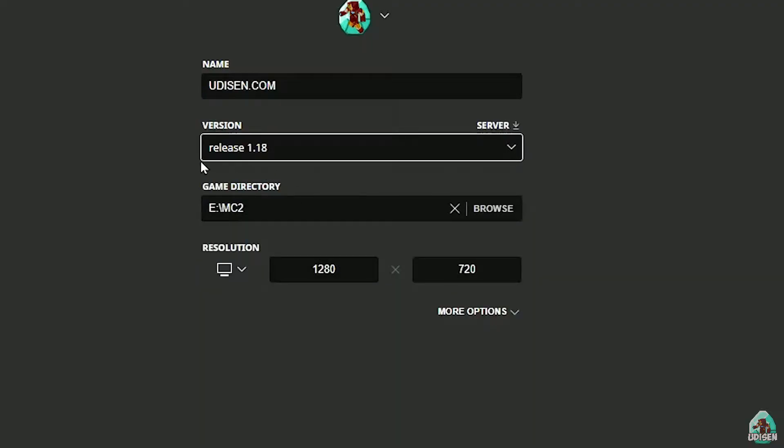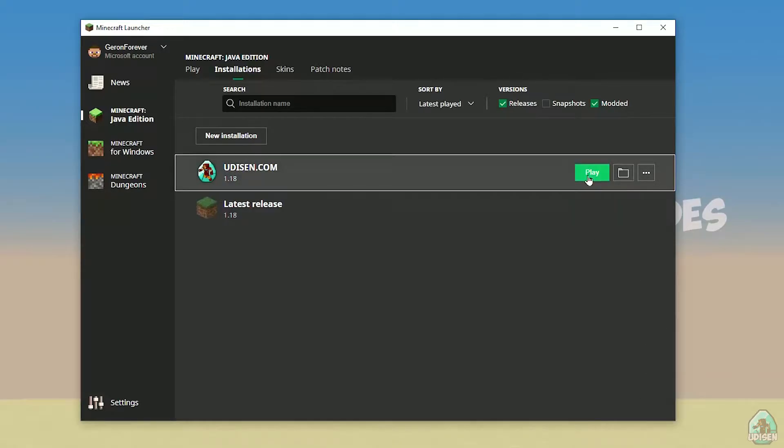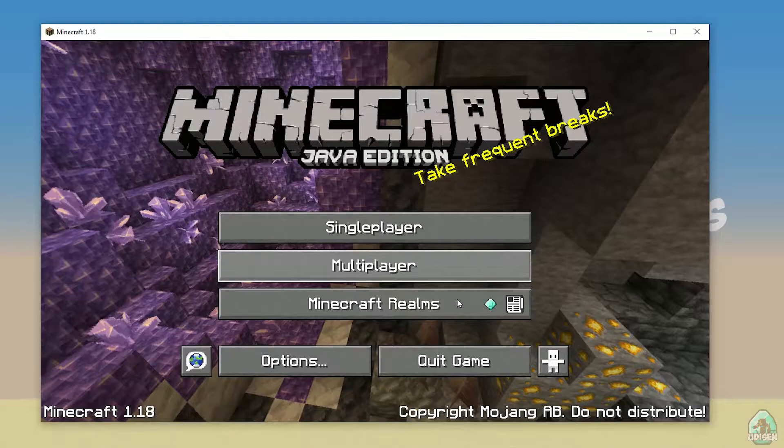But today, for example, we use this release 1.18 on the asset. After that, press save button, and press play button on udison, wait 30 seconds. Okay, perfect.